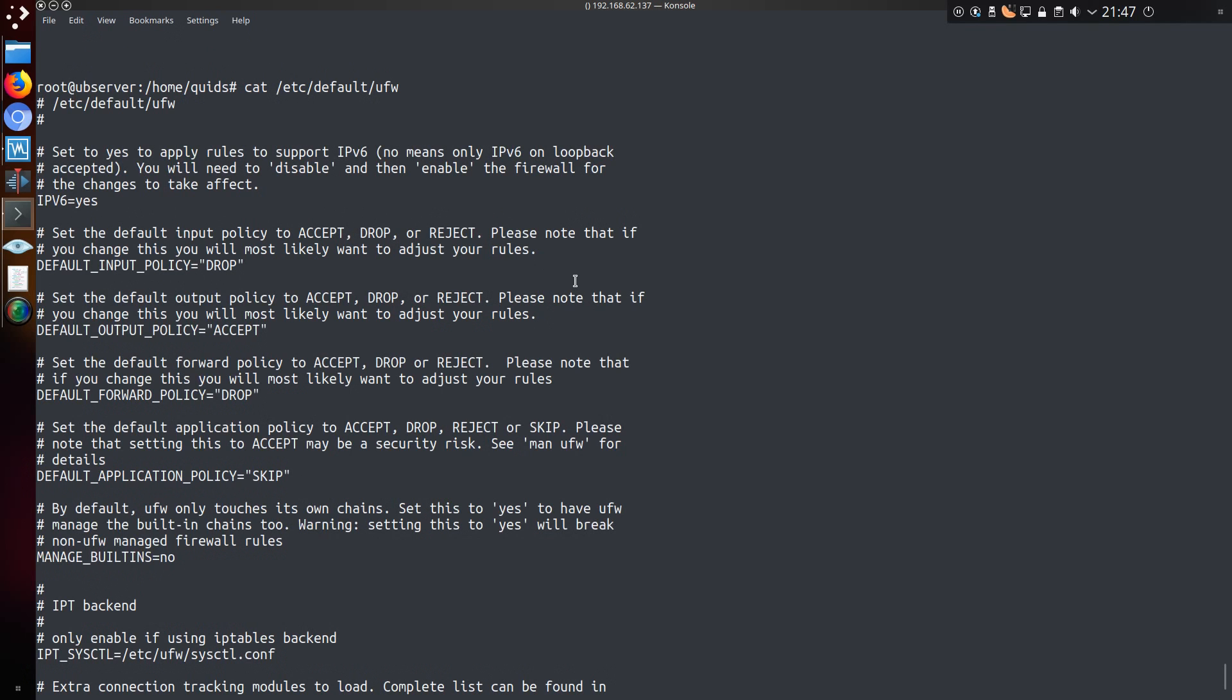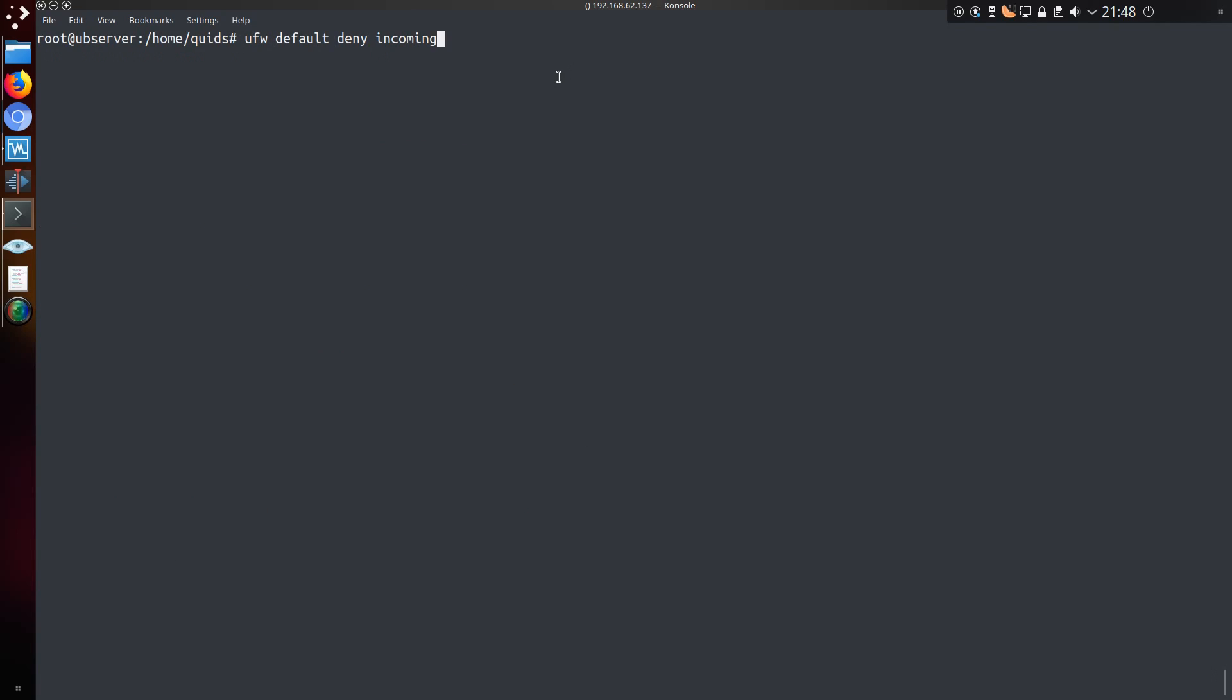The default settings on Ubuntu server is to allow IPv6 connections, drop incoming connections, and allow outgoing connections. But you can also specify what the defaults will be with the commands ufw default deny incoming, and ufw default allow outgoing.